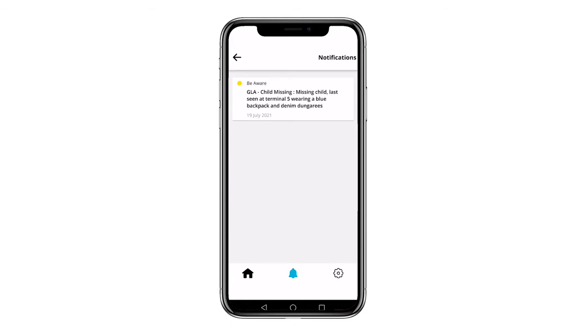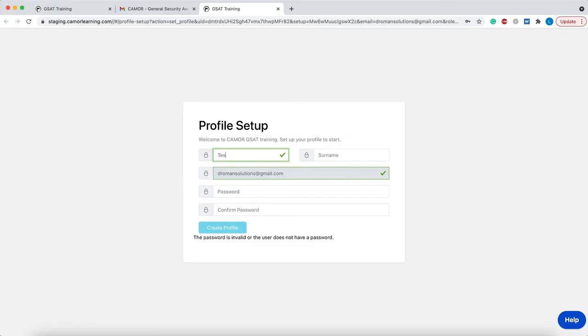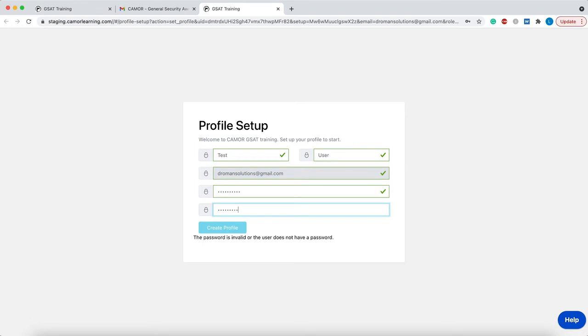As a GSAT training user you will use this system to firstly set up your profile and then access your GSAT training when you are notified to do so.